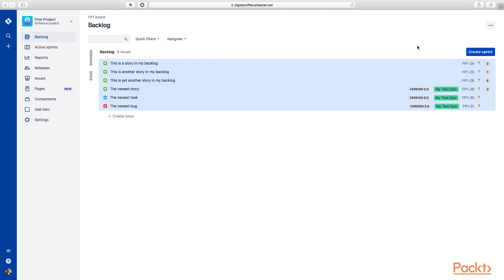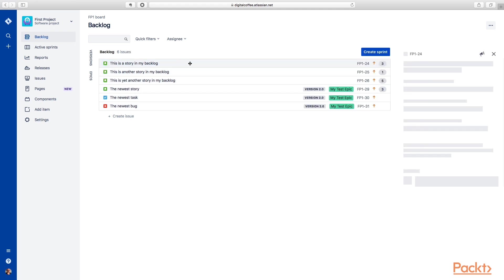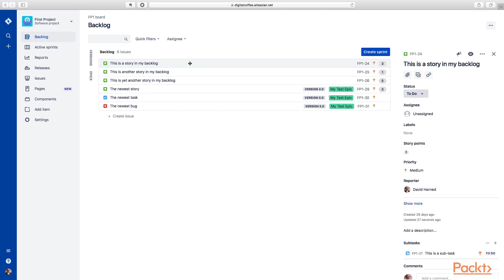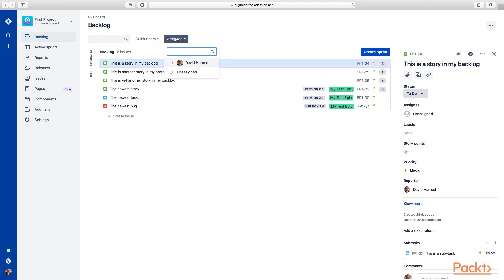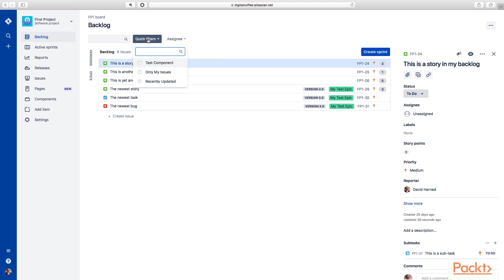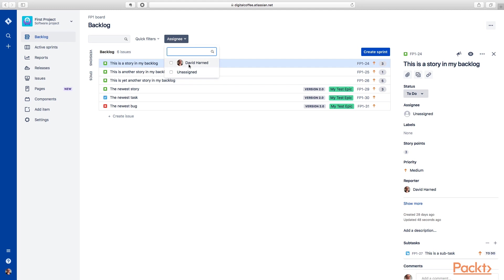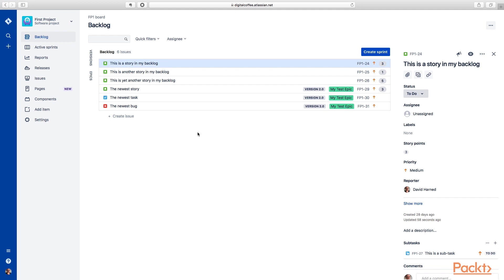We have the ability to edit those values by selecting an item. You can see in the preview pane on the right, you can edit some of those values, whether it's the status, assignee labels, story points, etc. We've got the ability here at the top to filter by assignee, as well as some other quick filters. Only my issues, recently updated issues and things like that. You can see there's just one assignee here, which is me, but otherwise you would have your whole team listed here.